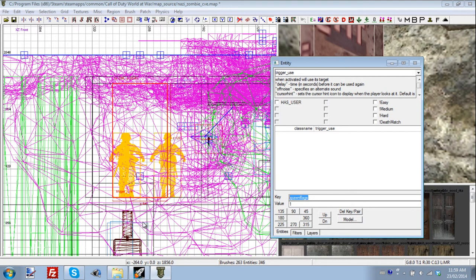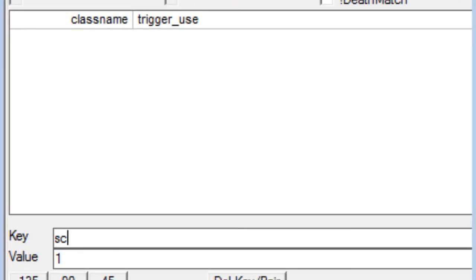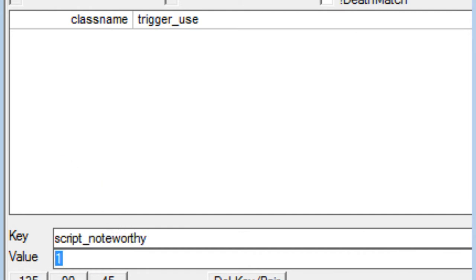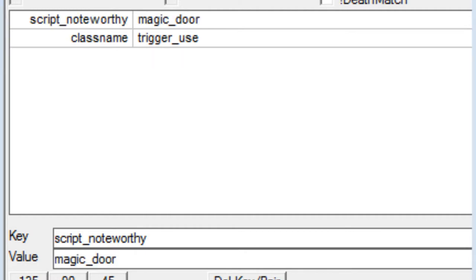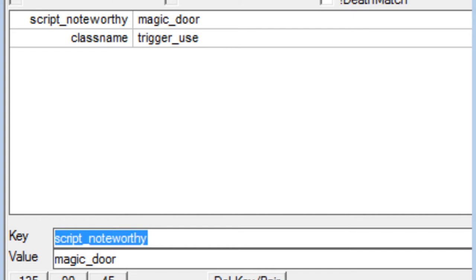And now in this we're going to enter some more KVPs. So let's put in script_noteworthy. And for the value we are going to put magic_door. So what that'll do is it'll assign a set of scripts to that to make it a magic door, which will sort of set it apart from debris. It'll give it a different animation. I think it gives it the slide animation actually.